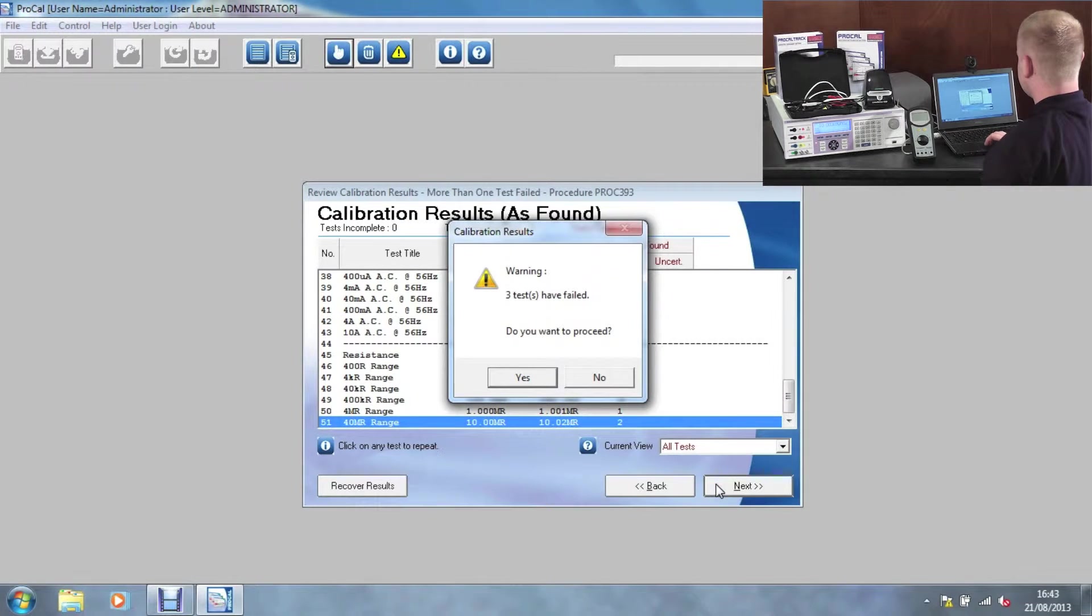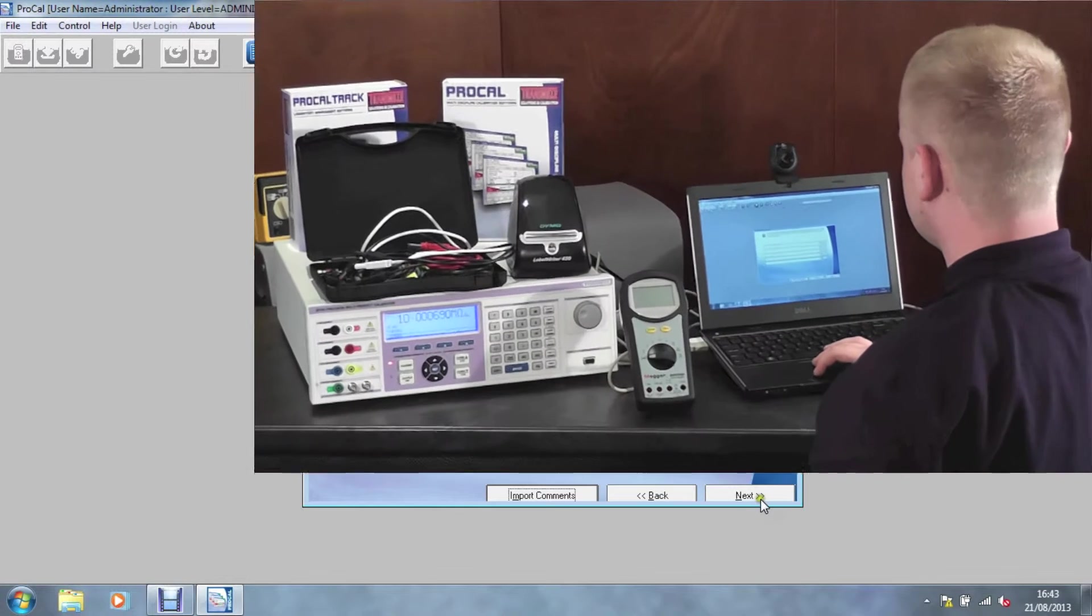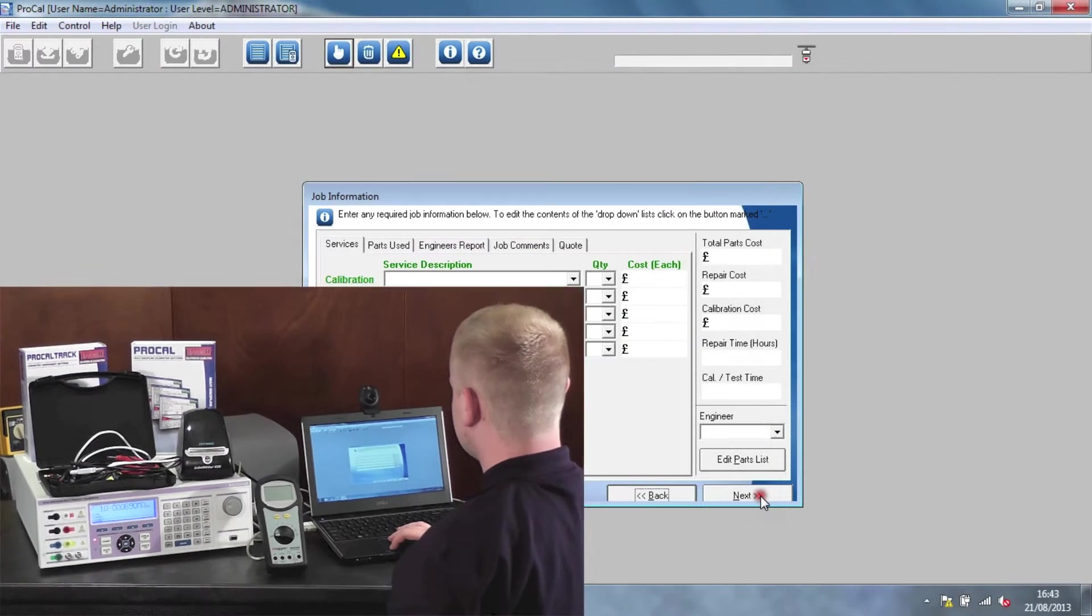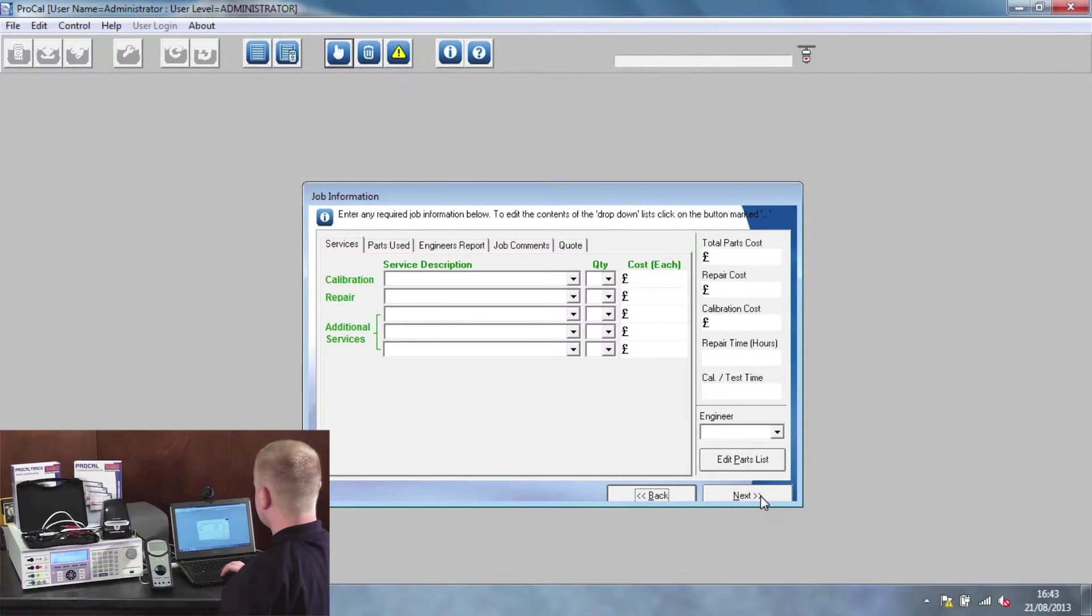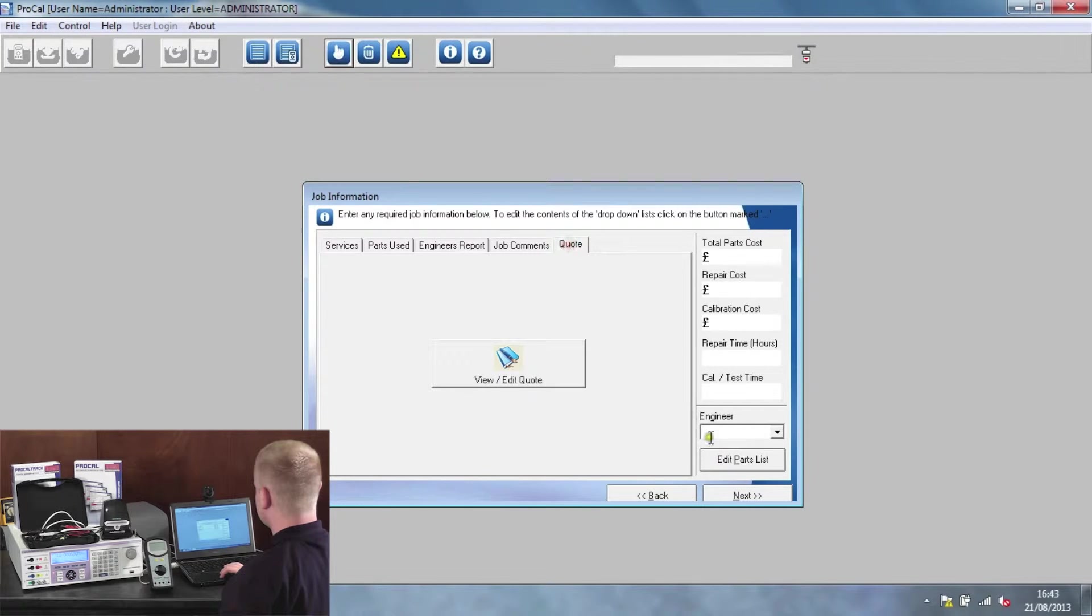ProCal will indicate if any tests have failed. Then enter in the certificate comments, the service, the parts used, engineers report, job comments and quotes as required.